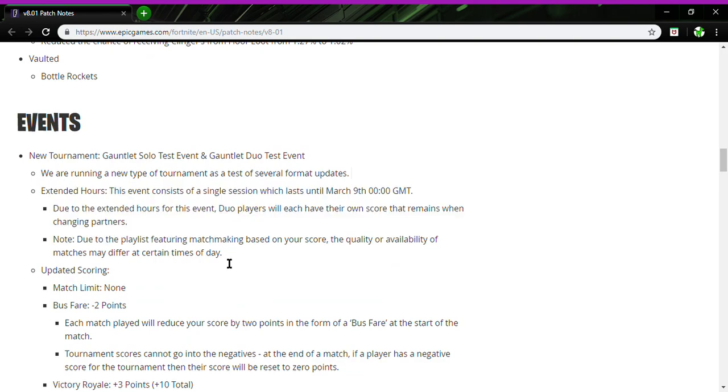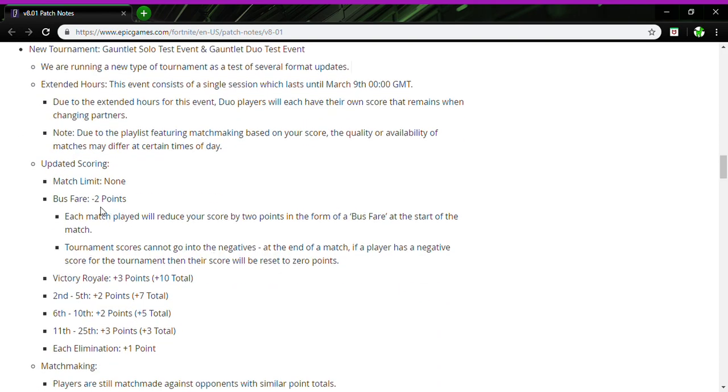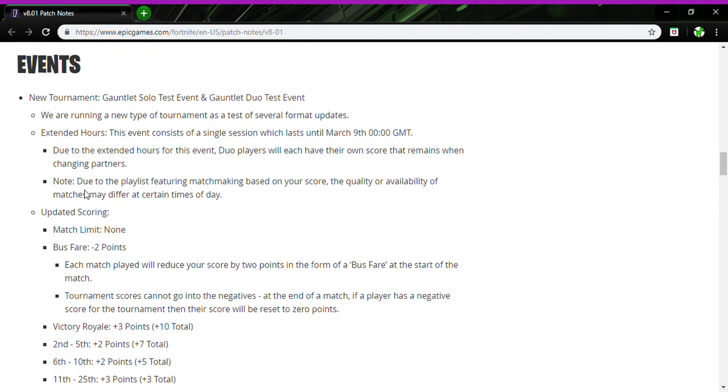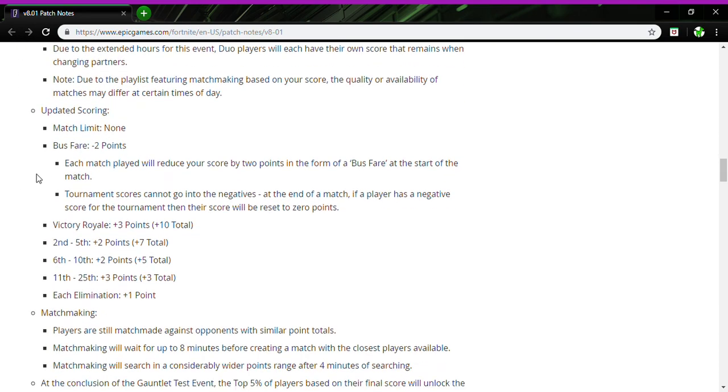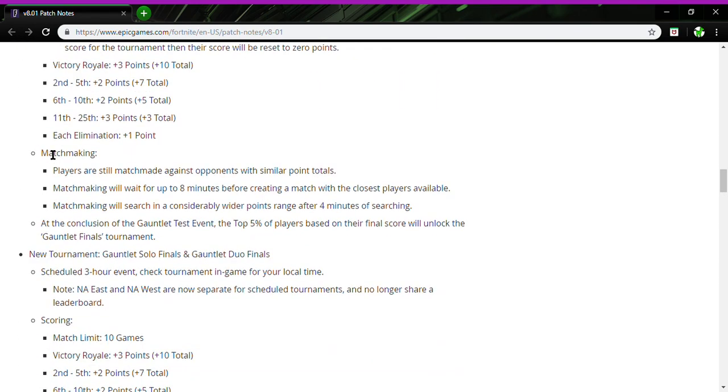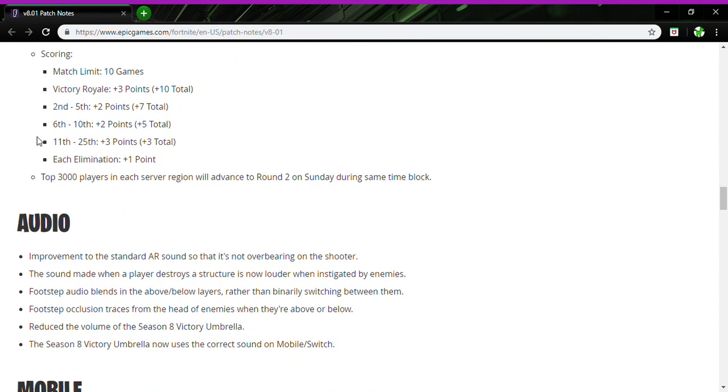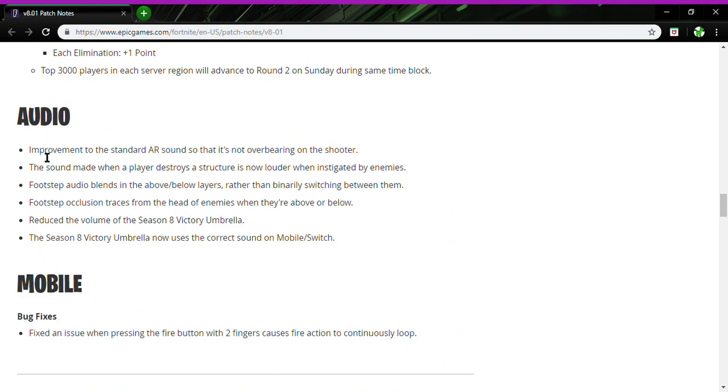New tournament - I don't really care about that, but if you guys want you can check out the link in the description below. Audio: improved the standard AR sound so it's not overbeating the shooter. That's cool. The sound of when a player destroys a structure is now louder and integrated by enemies.